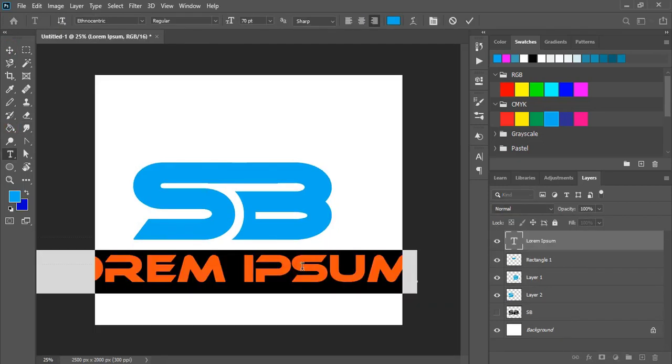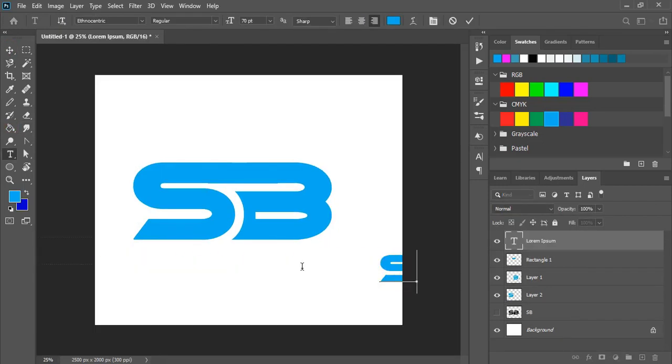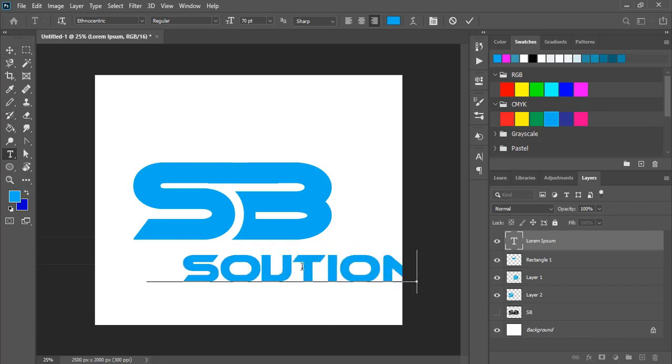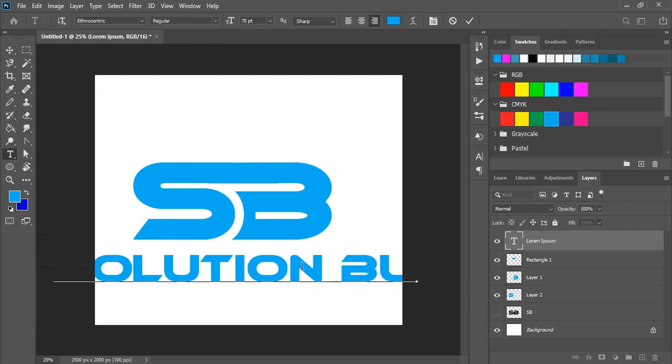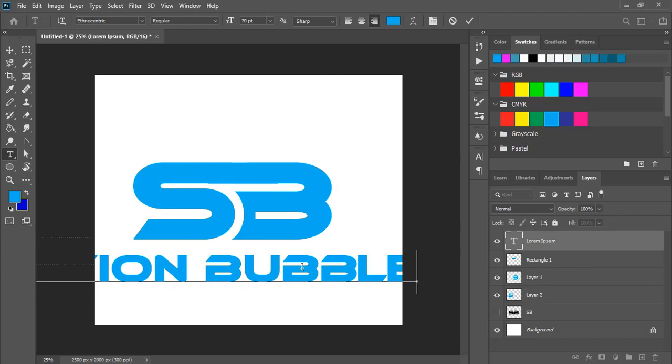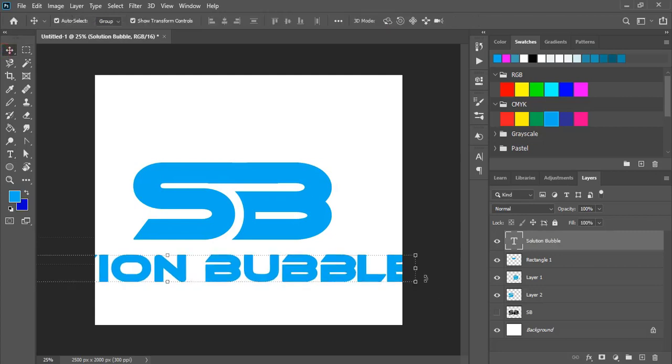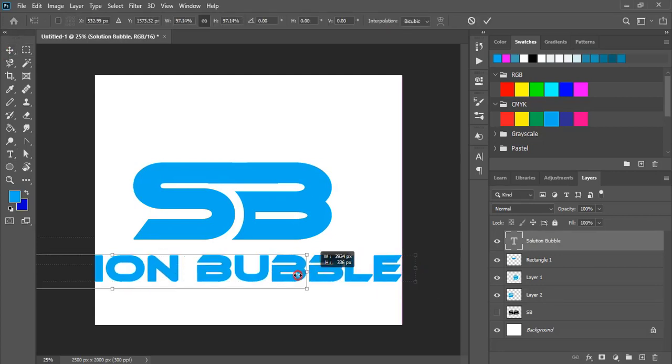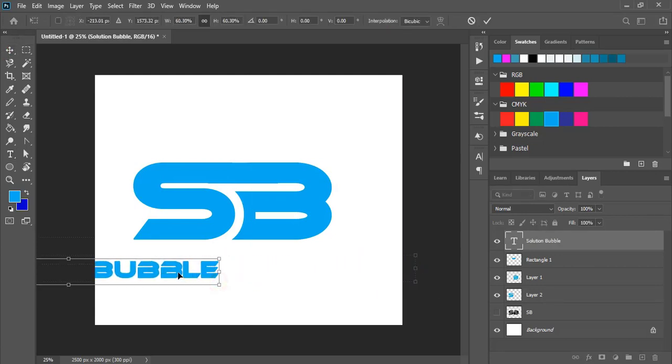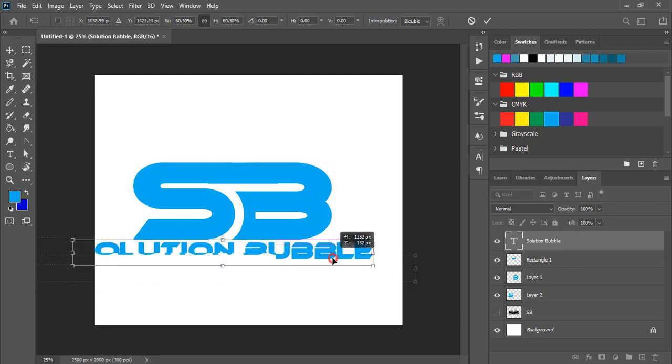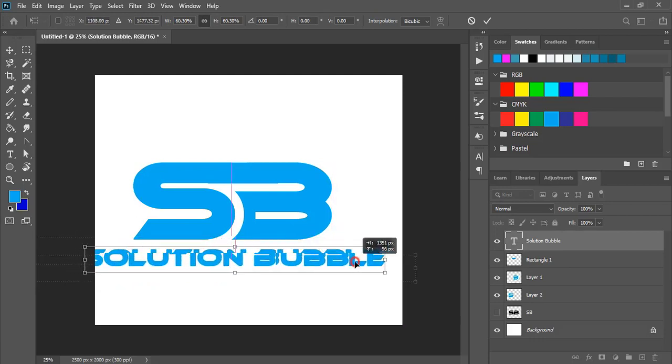Now let's write the tagline. Drag it and make it smaller in size, and bring it to the center.